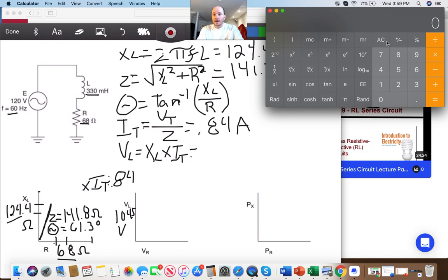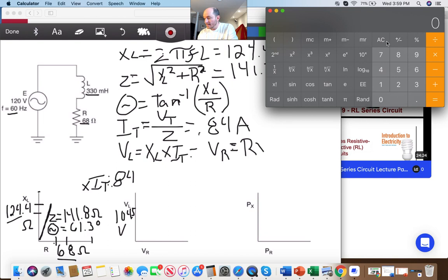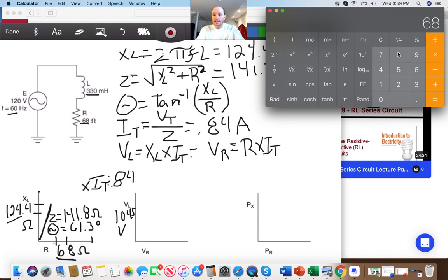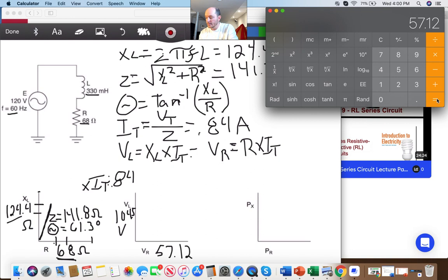Now I want to get the voltage across the resistor. That's resistance times I_T, so 68 ohms multiplied by 0.84. That equals 57.12 volts.